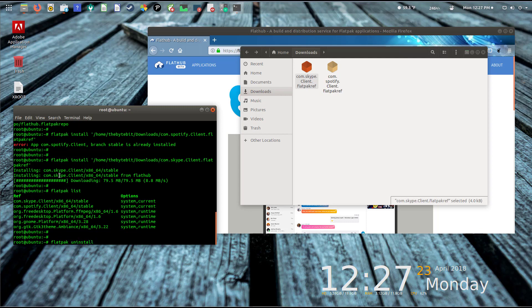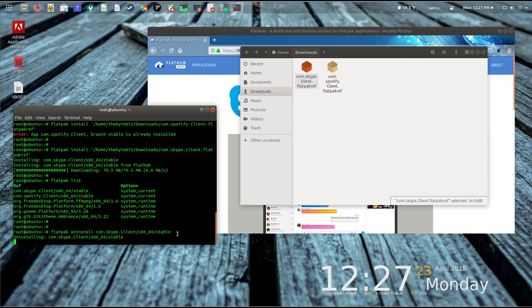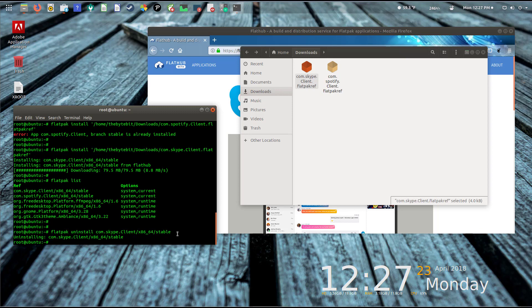If I actually want to uninstall something, it's just as simple: 'flatpak uninstall' and then you would copy out the name here. So I've copied out the name and I'm going to hit enter.